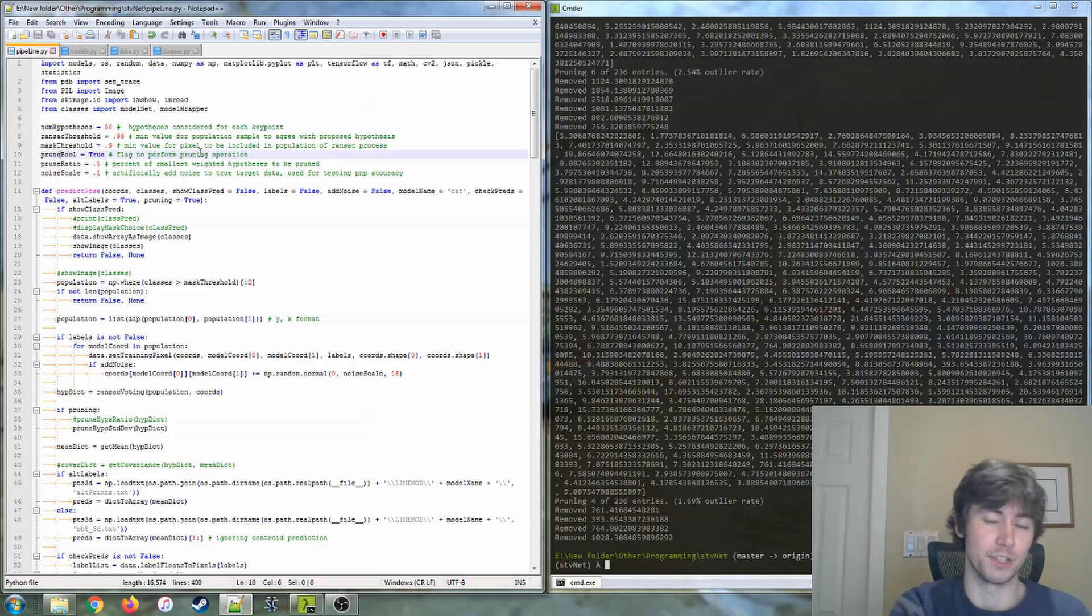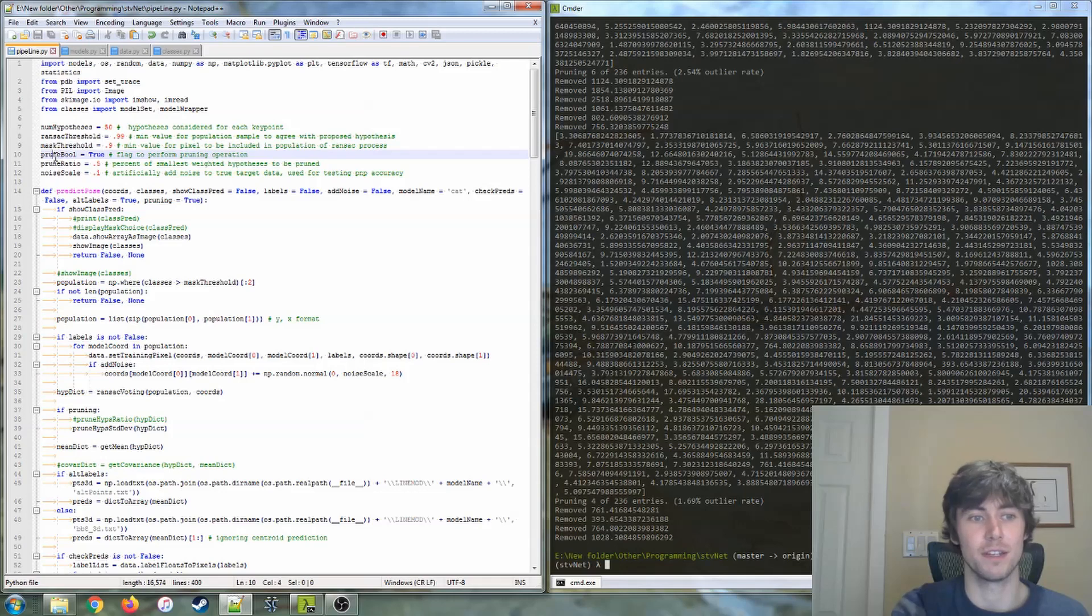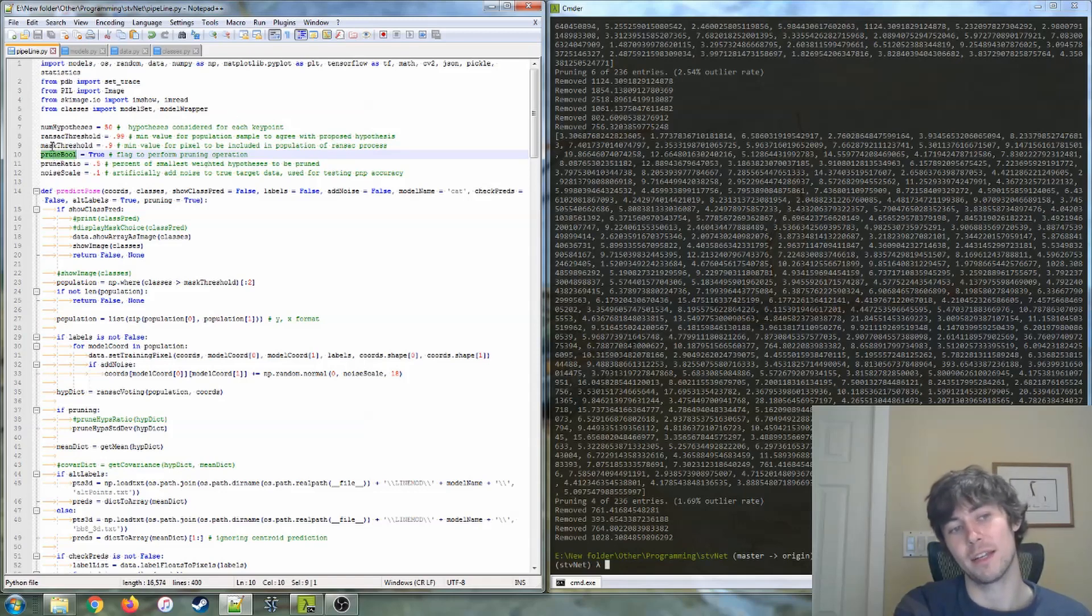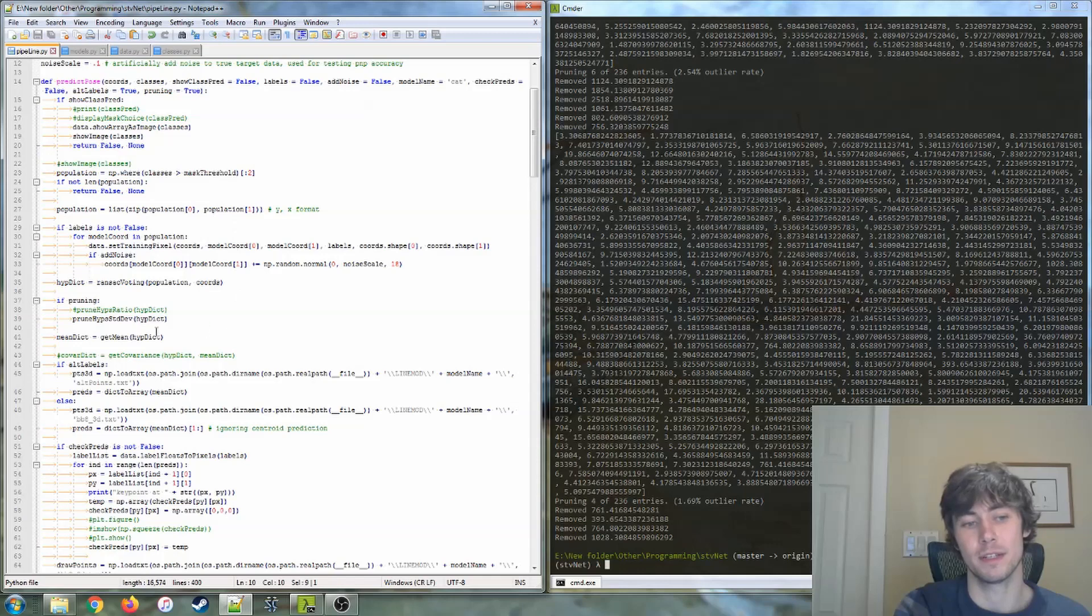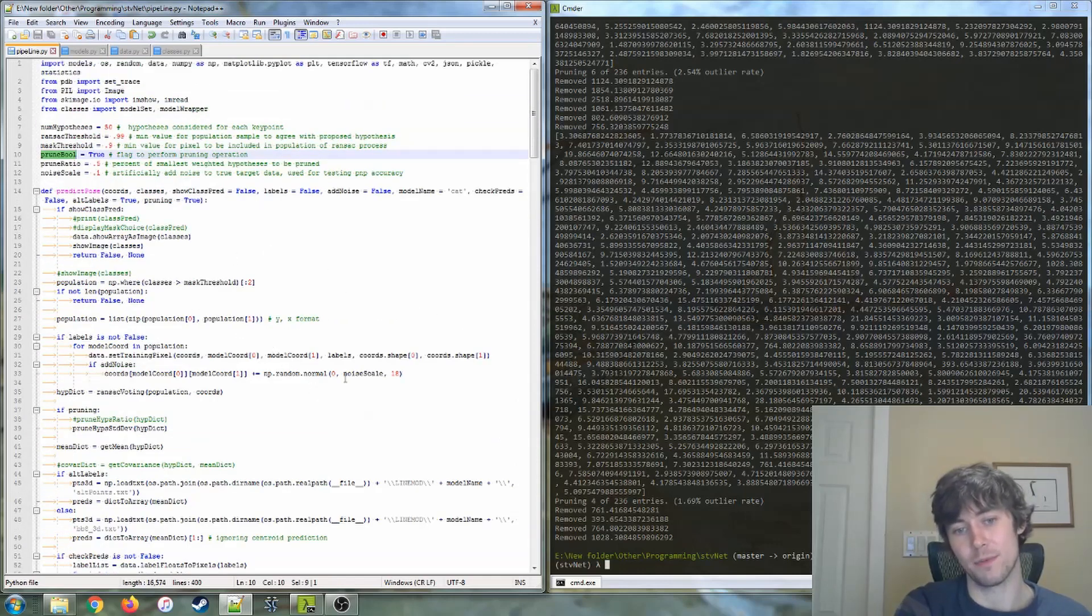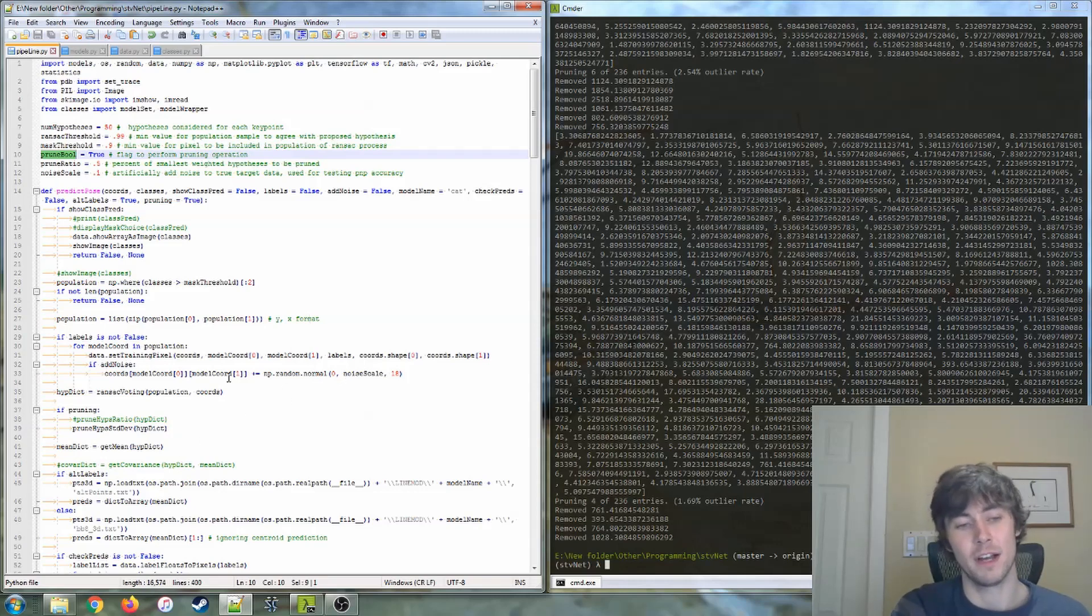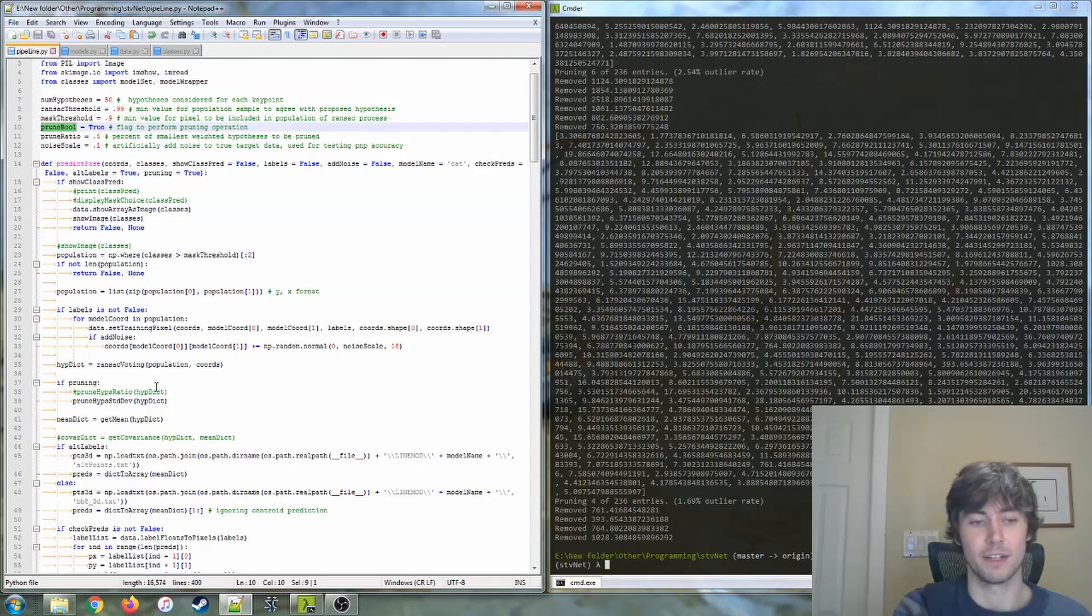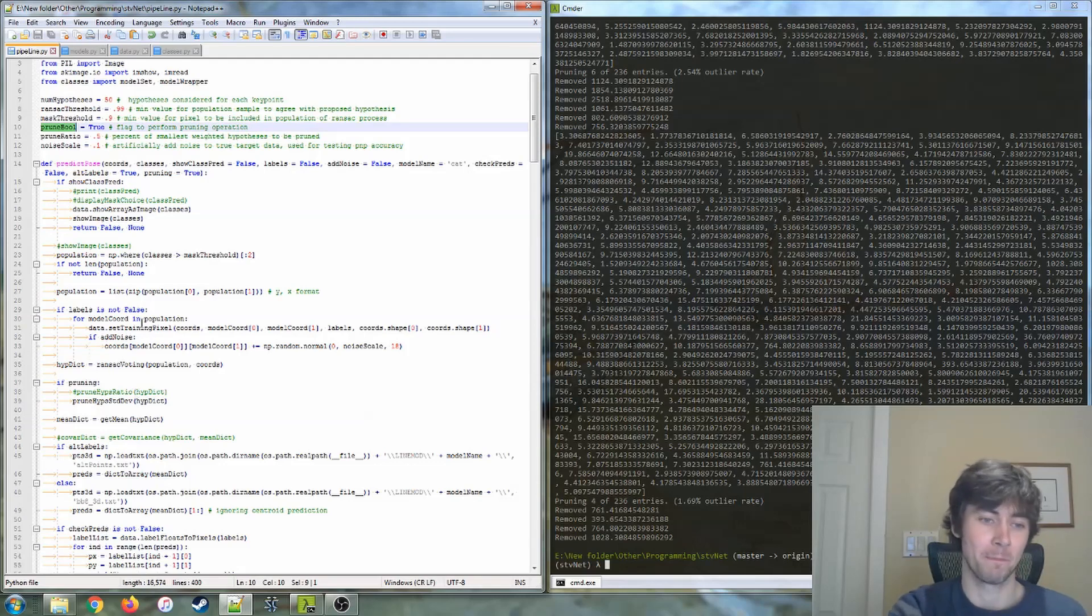So it really just depends on whatever function you need. The other thing that we're going to be checking is the effect of pruning. So what I mean by pruning is basically once in a while the RANSAC keypoints would generate an outlying keypoint, or a keypoint that wasn't helpful. So we're looking at different methods for removing that keypoint.